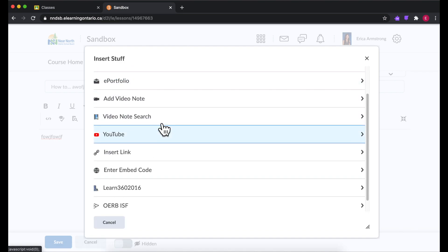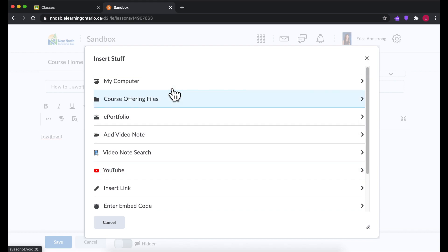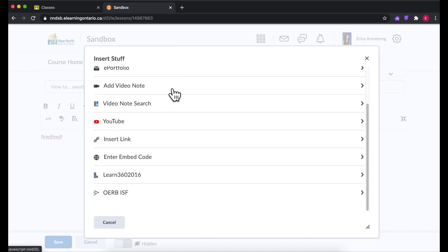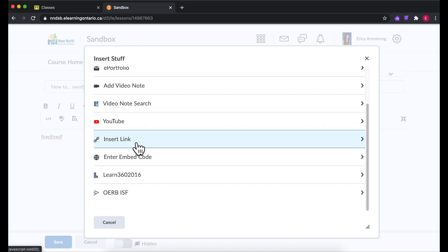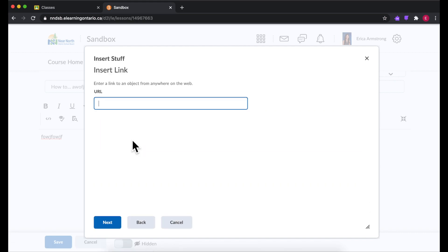You can even embed videos. Now with my school board for some reason they block the YouTube option, but if you go to insert link and put the URL of a YouTube video there it will work.